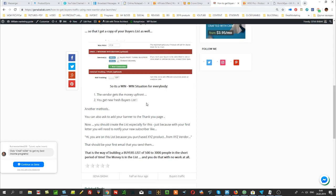This is a win-win situation for everybody because the vendor gets the money upfront from you—let's say $500 or $1,000 depending on your negotiation—and you get new fresh buyers list. This is an amazing method.